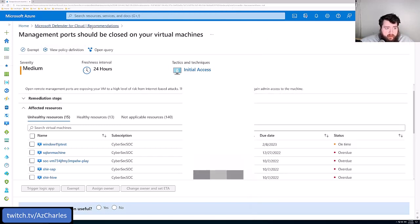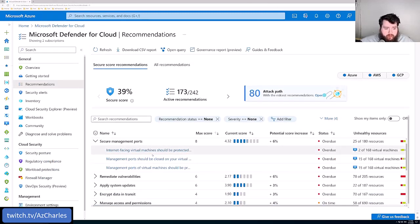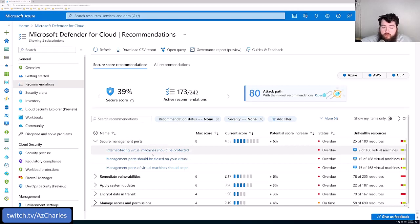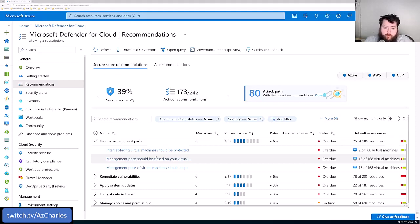So that's one example of a recommendation. All of these recommendations will go out and only give you the ones based on your environment. So if you've got other PaaS services, if you don't have virtual machines, you're only using PaaS or vice versa, it's only going to show you the things that are relevant to you.